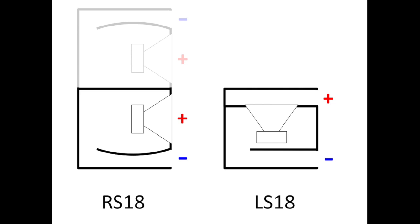For the LS18, the face of the driver is enclosed in a chamber as well, so we'll refer to the opening of that chamber as the positive side, and the other port will be the negative side. This isn't the best terminology, but it works for now.